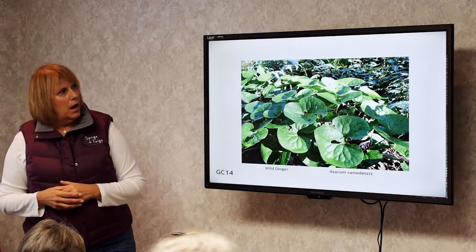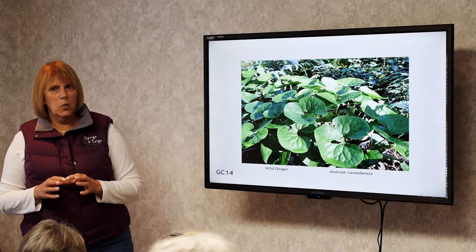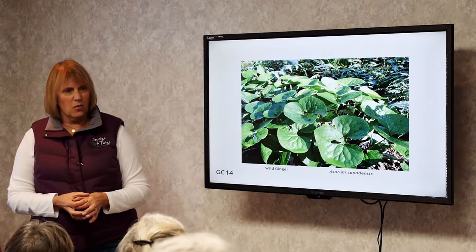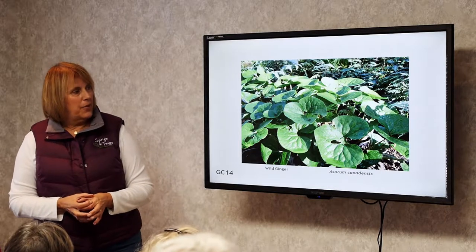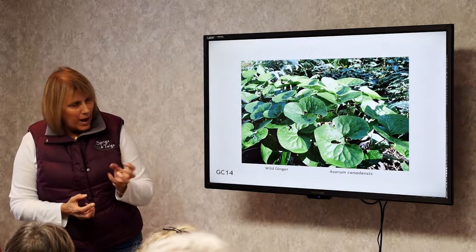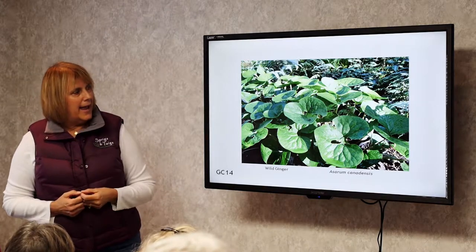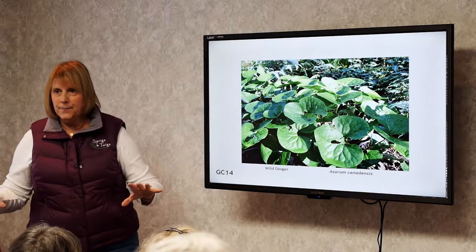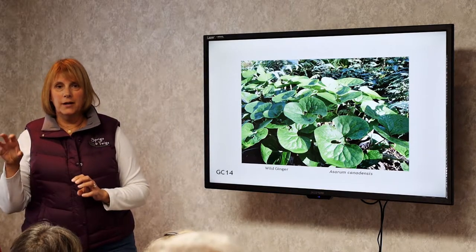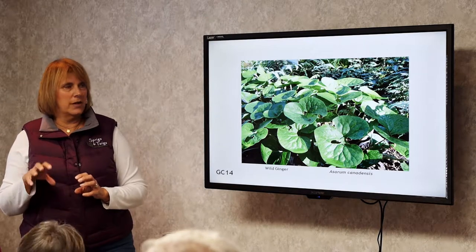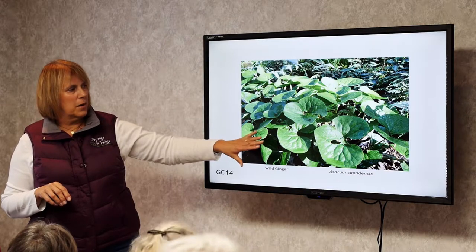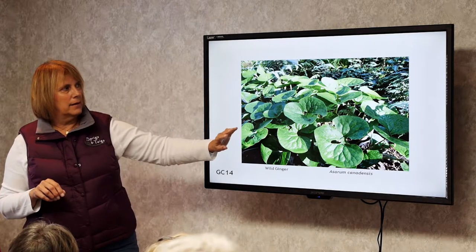Wild Ginger. You're probably familiar with Japanese ginger, which is shiny with a small leaf. This one has a larger leaf and the flower is underneath the leaf. It will spread, and it tends to like a little more sun than Japanese ginger. The Japanese ginger needs shade and moist soil, but this can take part sun to part shade and regular soil.